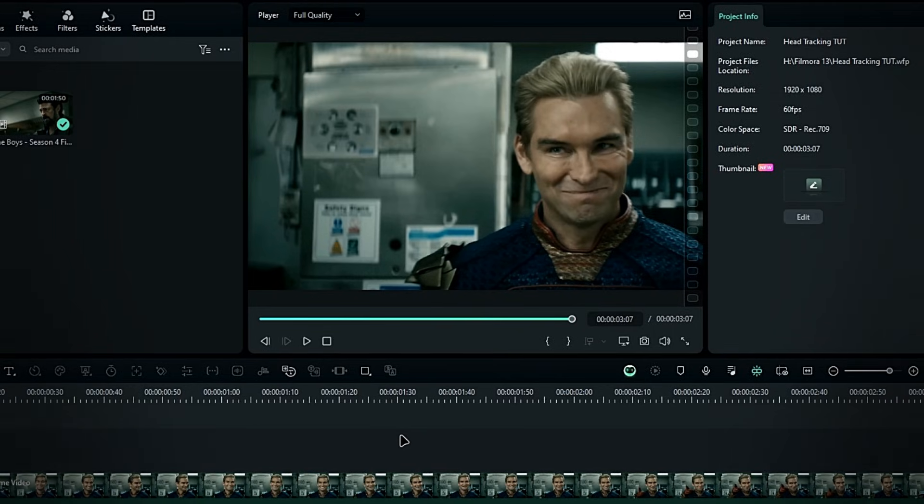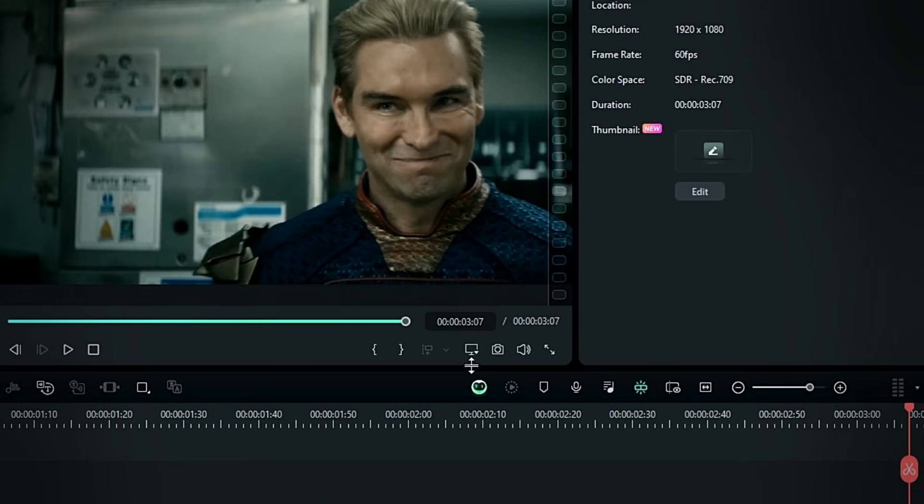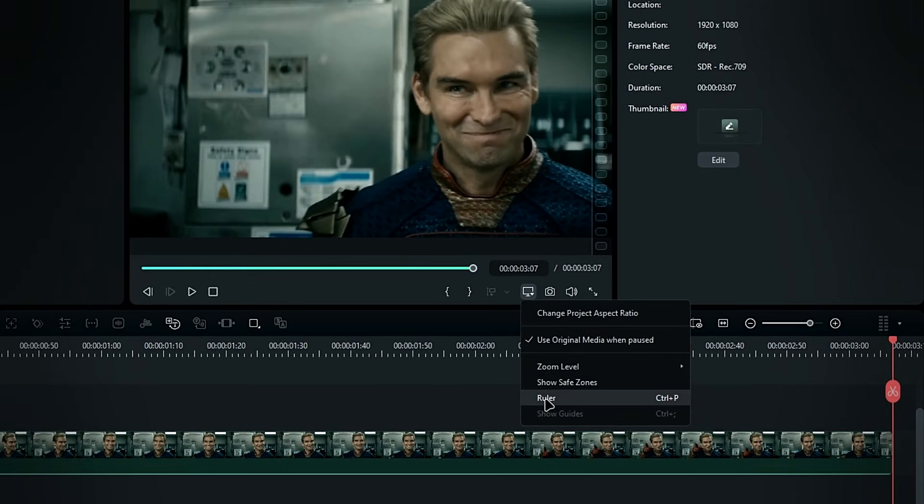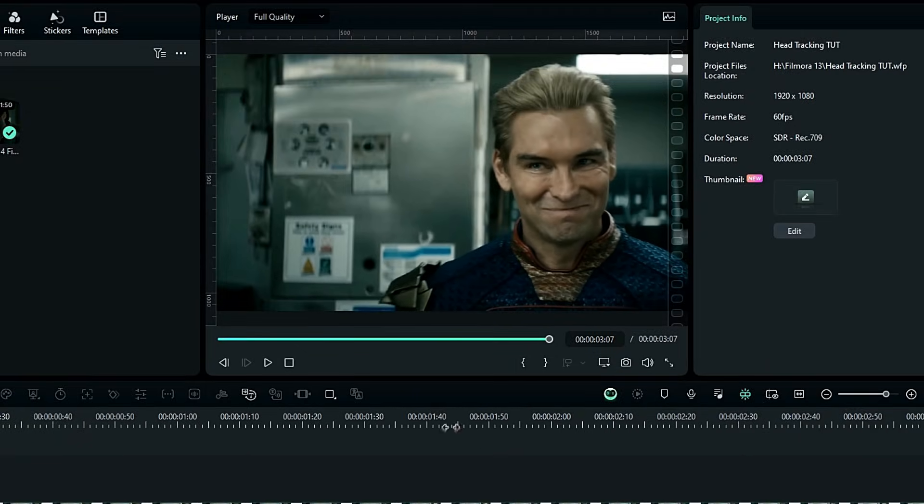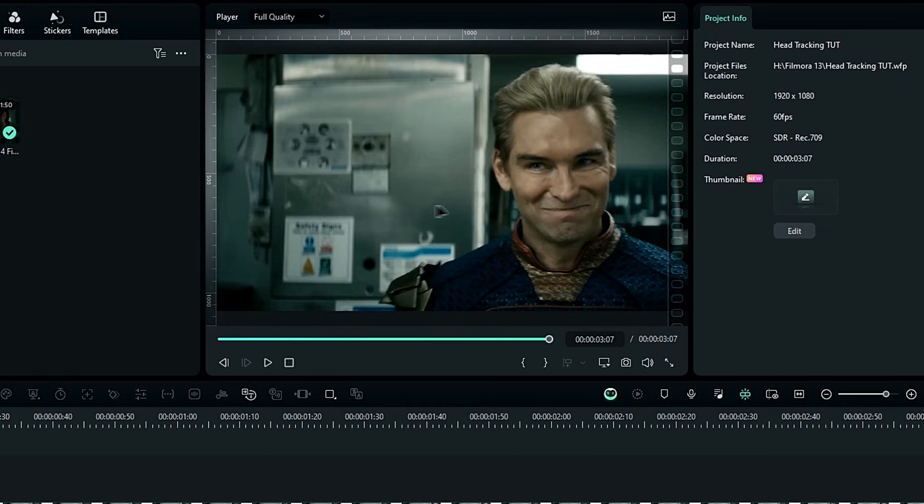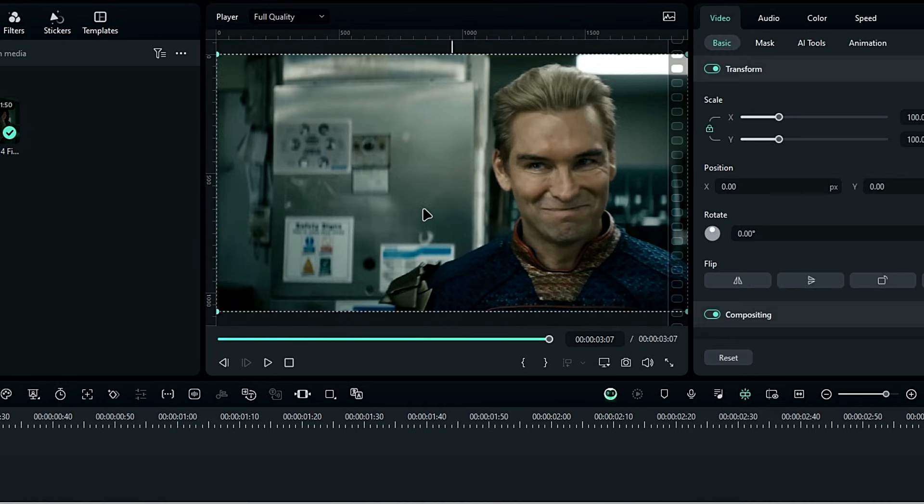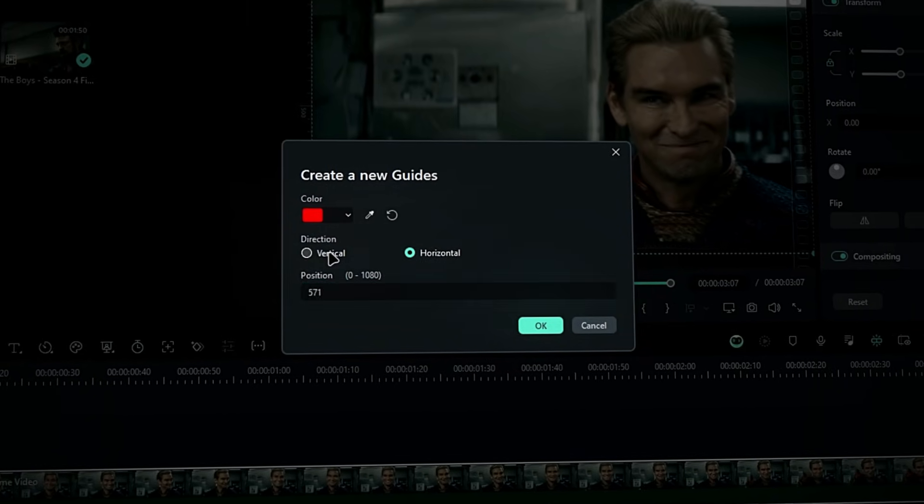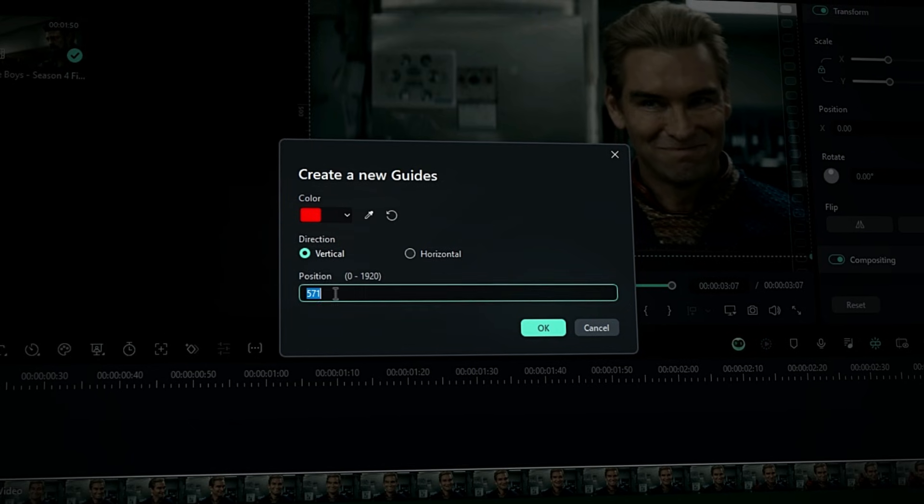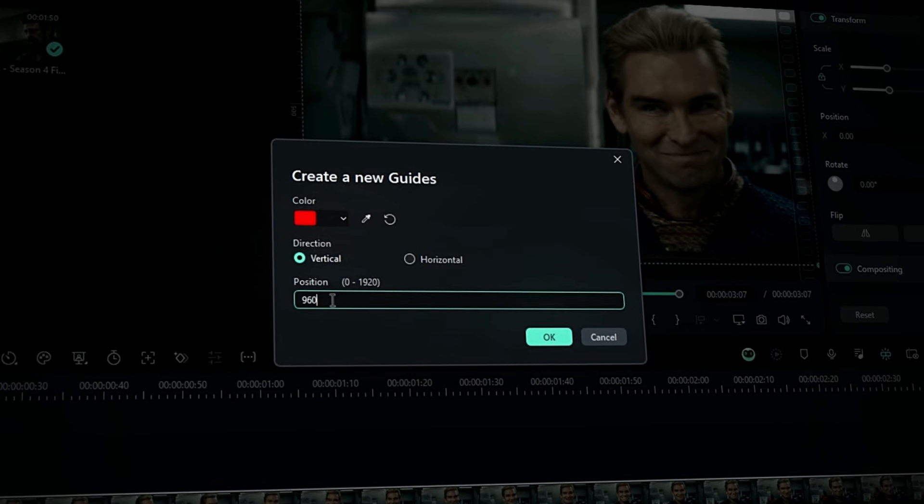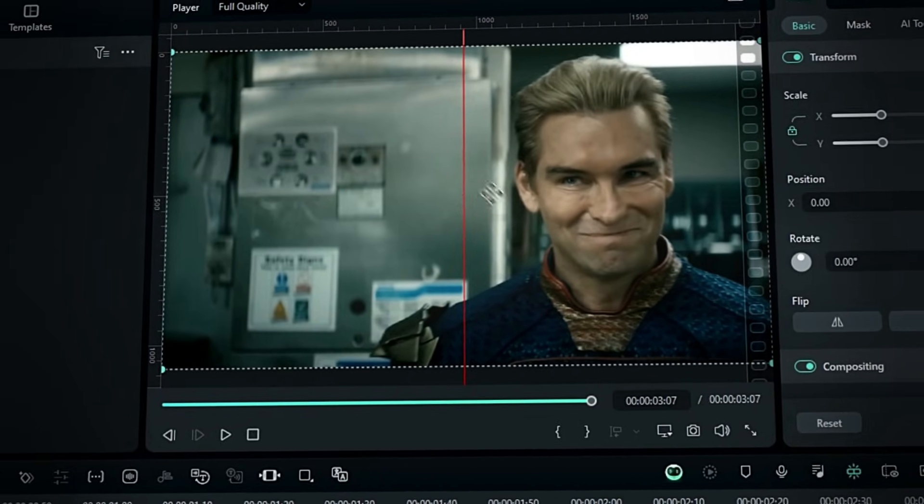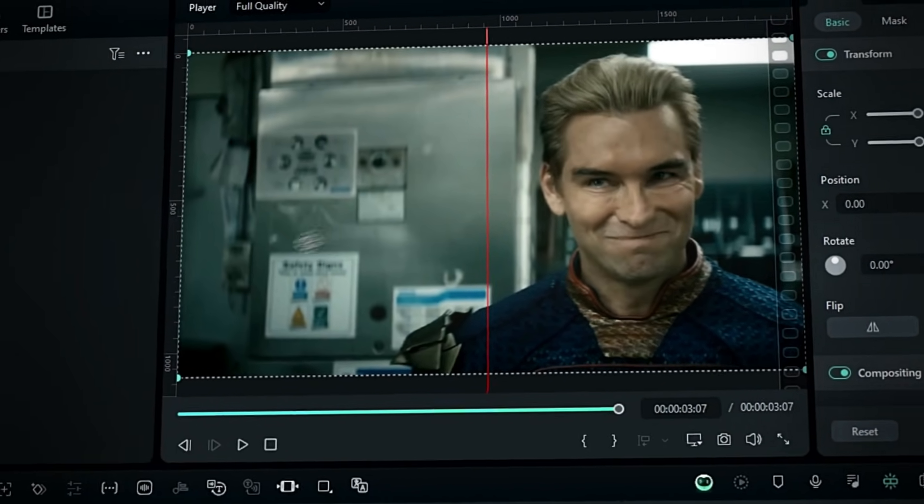First, we need to mark the center in our preview window. To do this, go to the settings and enable the ruler. Right-click on the ruler and select head guide. Choose vertical and set the position to 960. Now we have a vertical line in the center.